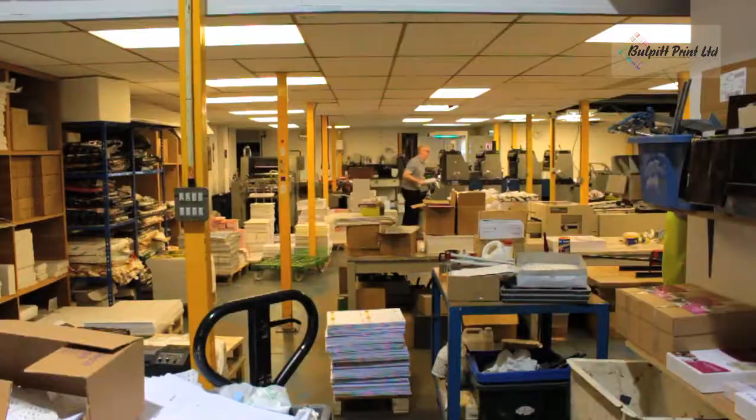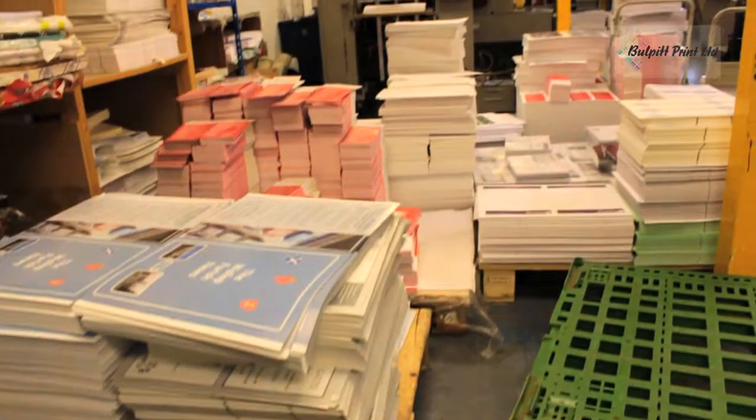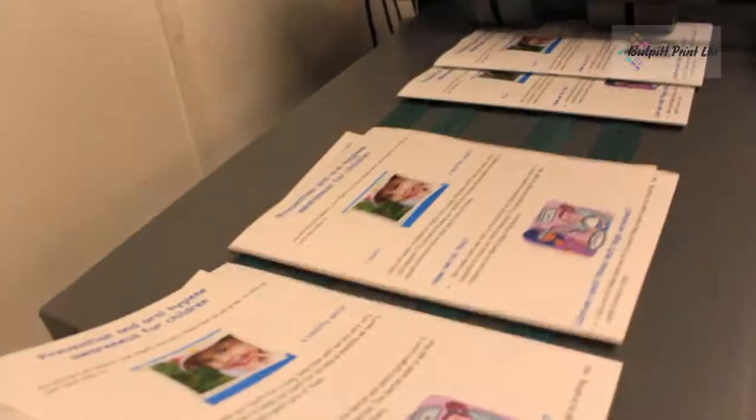We've grown from small beginnings. Now we employ seven staff. We're in a factory that's 7,000 square feet.